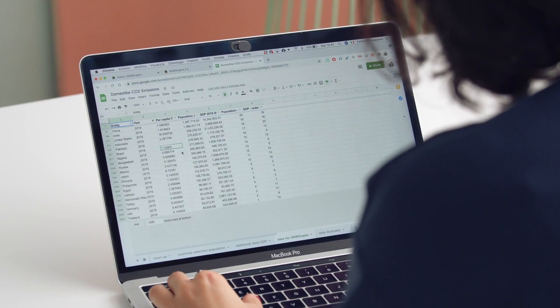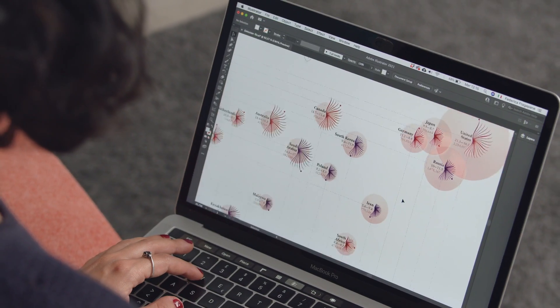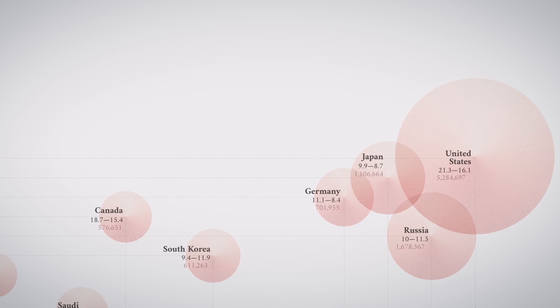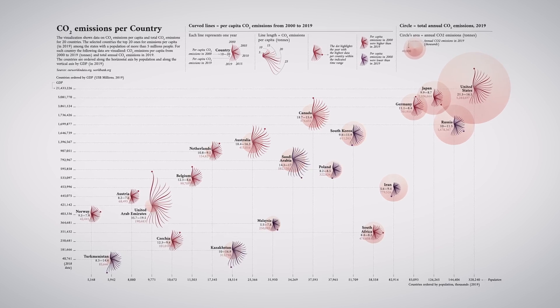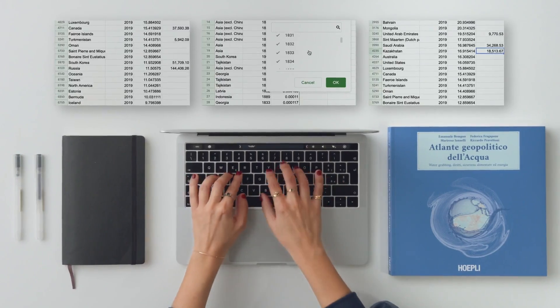By the end of this course you will be able to translate numbers and information into rich visual elements. To follow me you will only need a basic knowledge of Adobe Illustrator and a computer with the software. Learn a new approach to data visualization and bring information and stories to life.